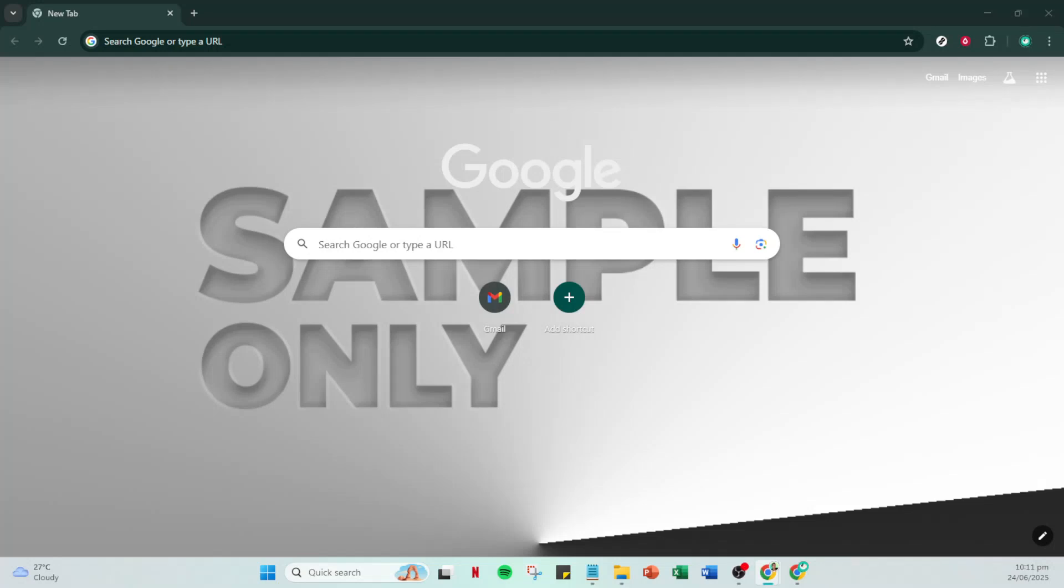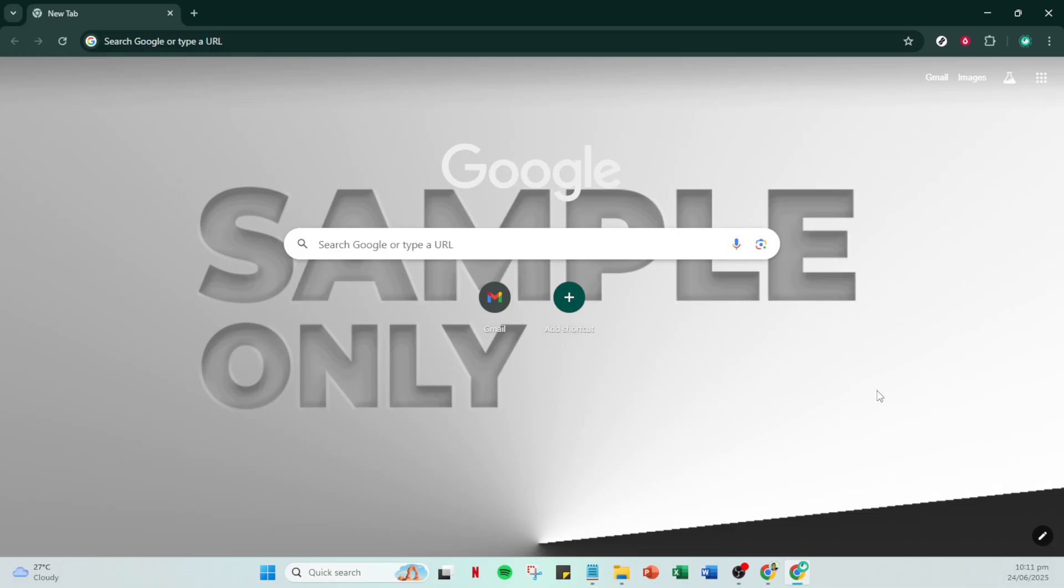In today's video, I'm going to teach you how to sync your bookmarks in Chrome with your Google account. This process is simple and can be completed in just a few minutes, ensuring that all of your bookmarks are accessible on any device that you're signed into with your Google account. Let's dive in and get your bookmarks synced up.